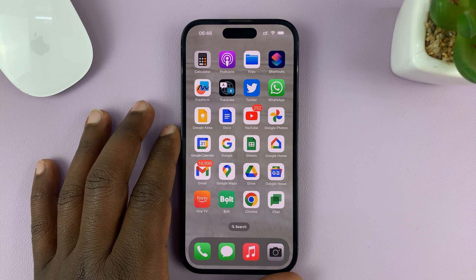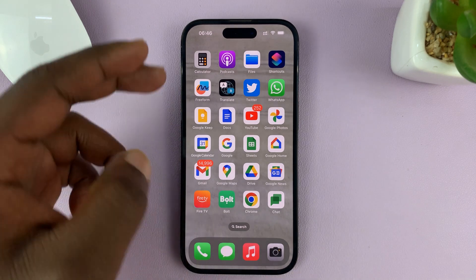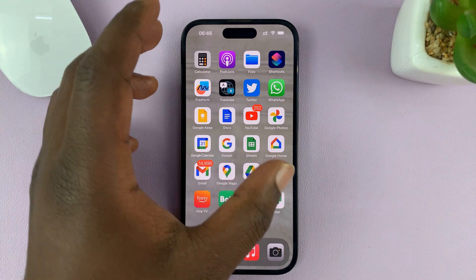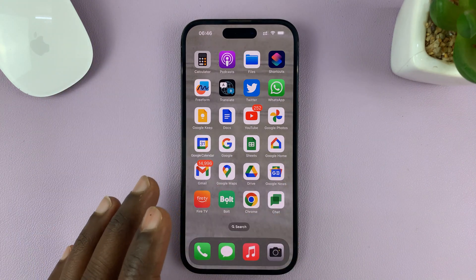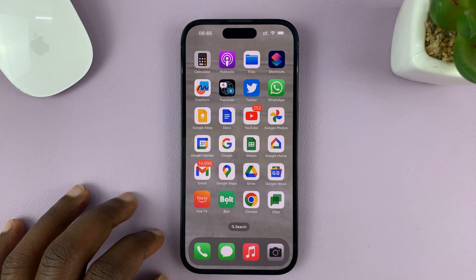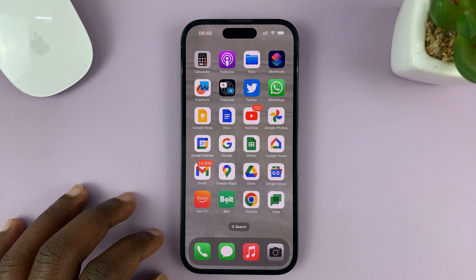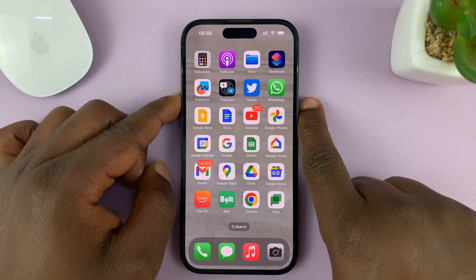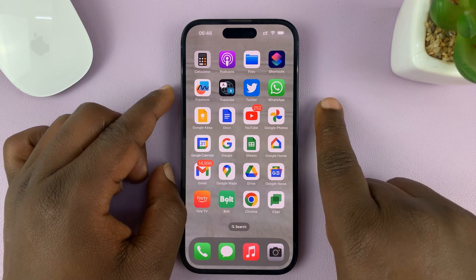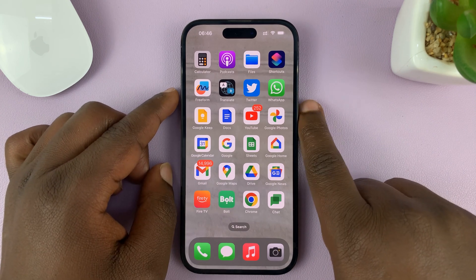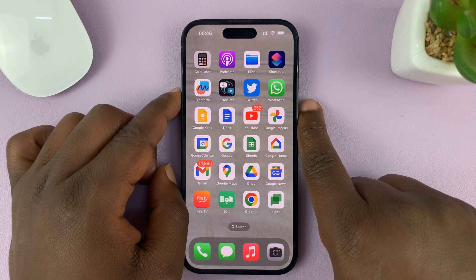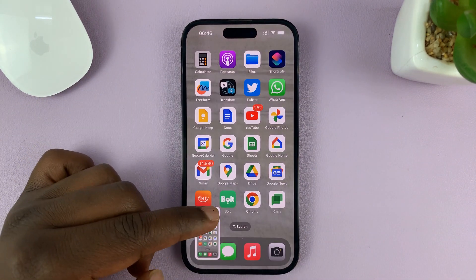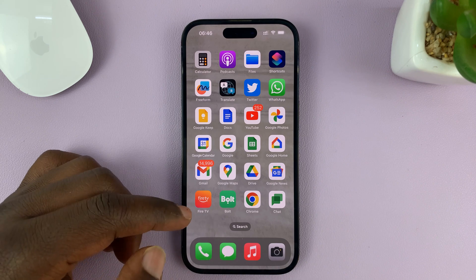I'll be showing you how to capture a full screenshot or a scrolling screenshot on your iPhone. Capturing a screenshot on a page like this is very simple — all you need to do is press the side key and volume up, and that captures a screenshot.